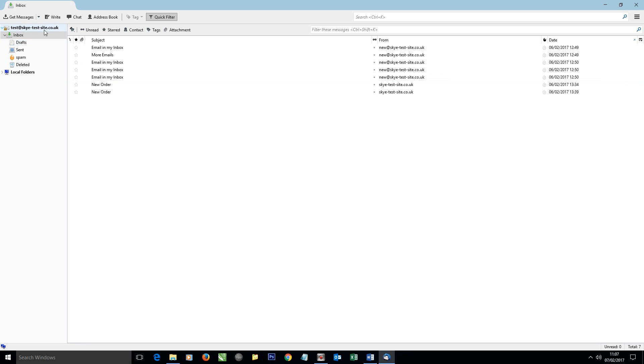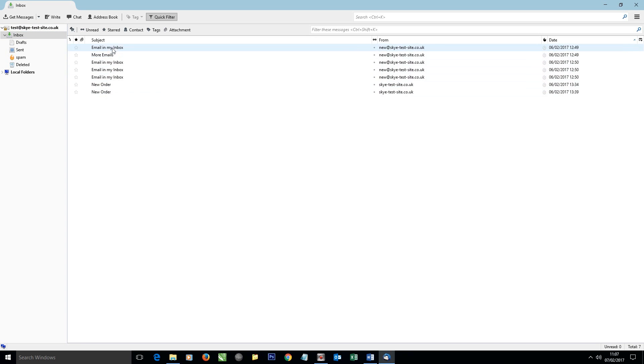Here's the email address we're going to be working with, one called test@skytestsite.co.uk. Here we've got a selection of basic test emails, nothing particularly special there, so it wouldn't matter if we lost them, but this is a very safe method if you are planning to keep emails.